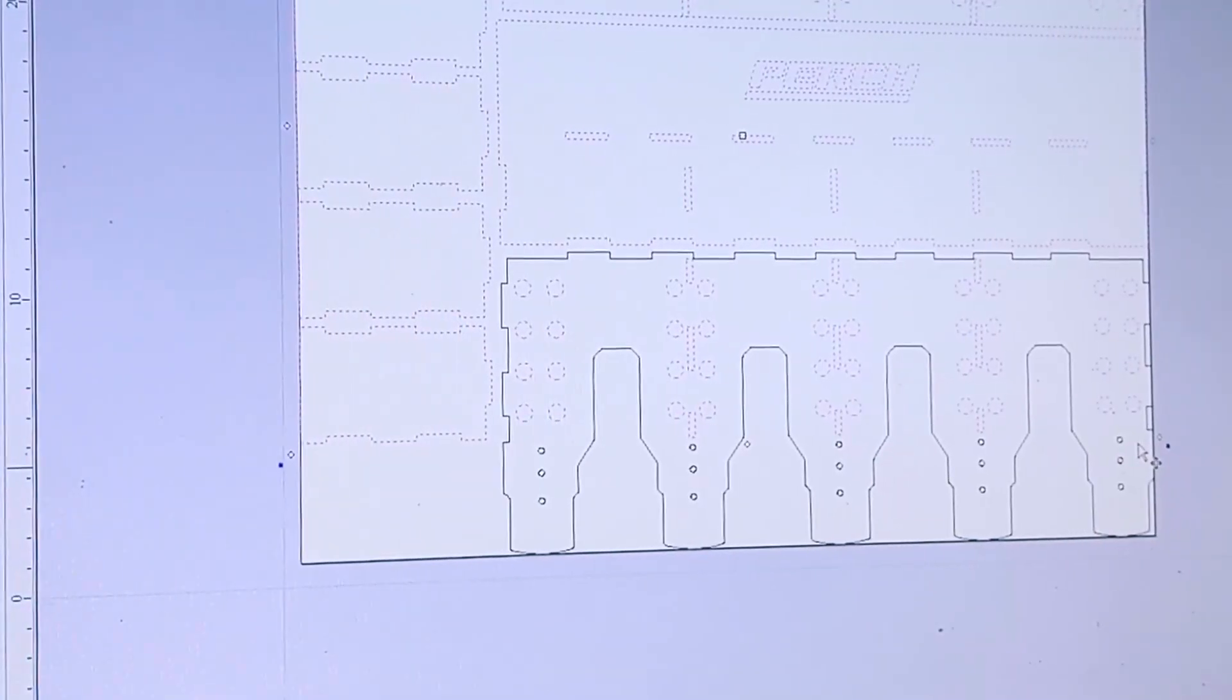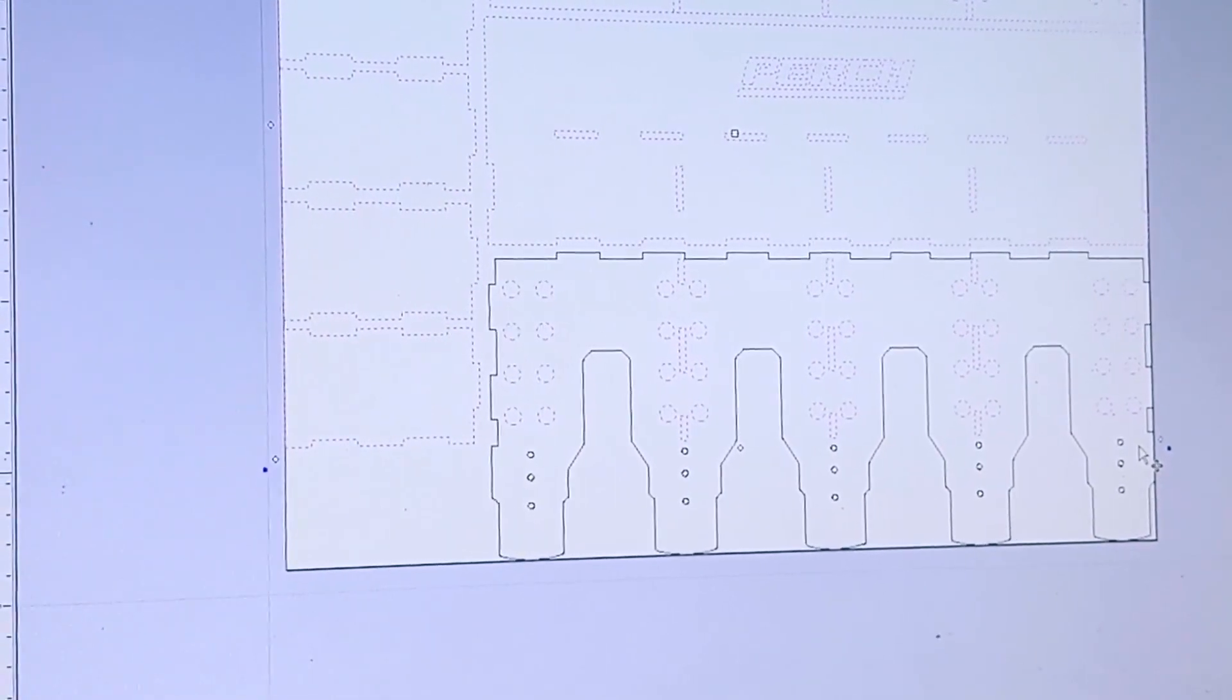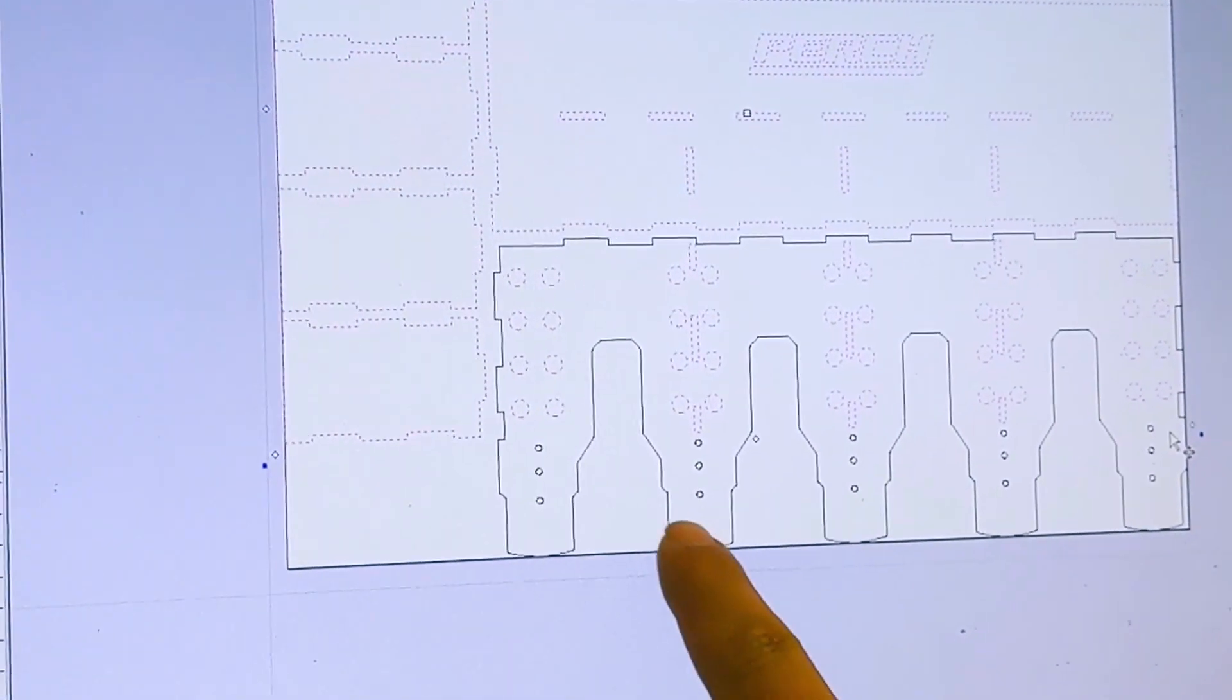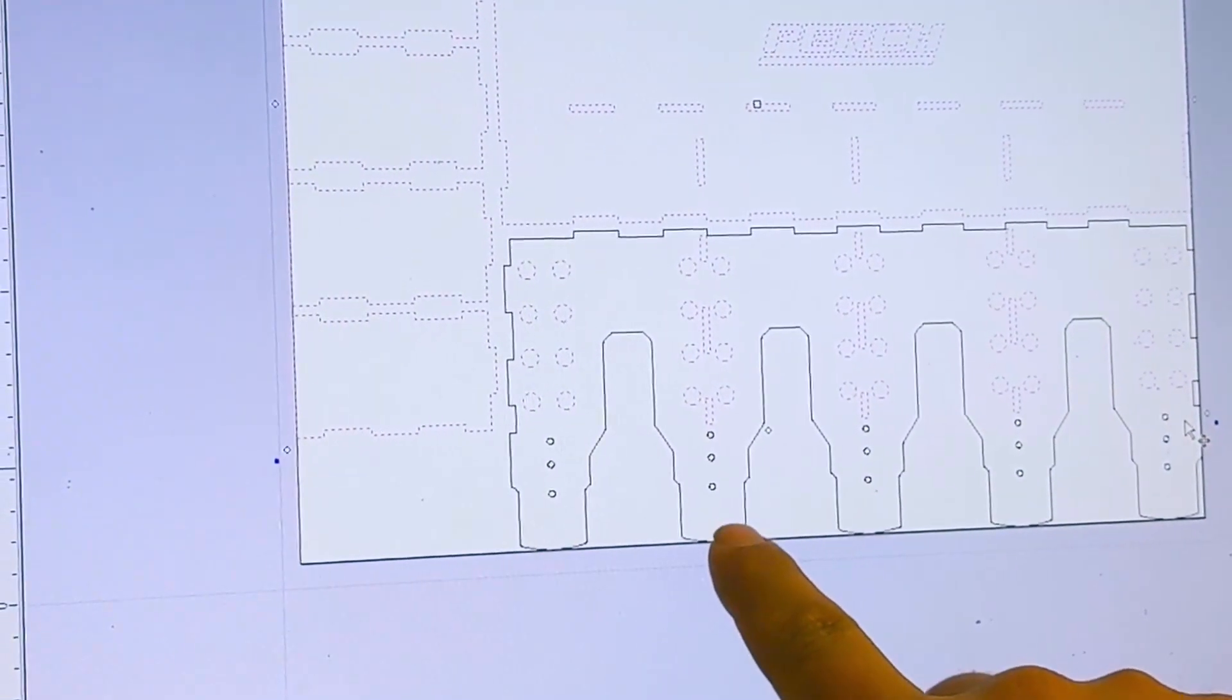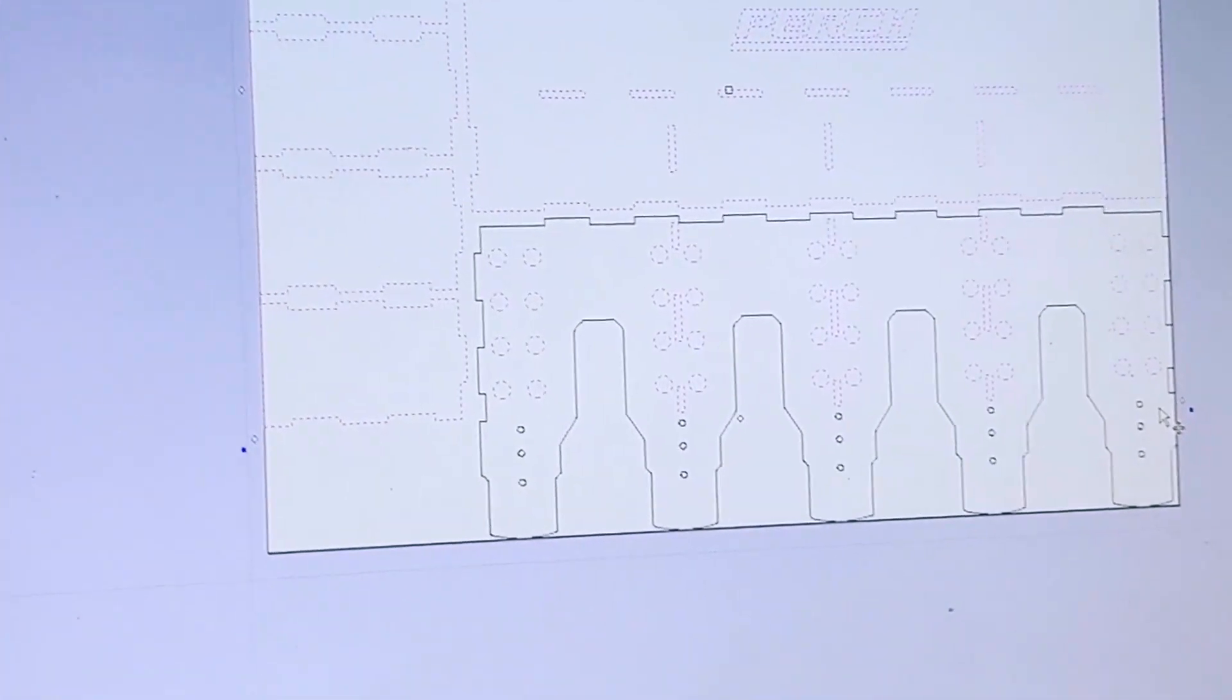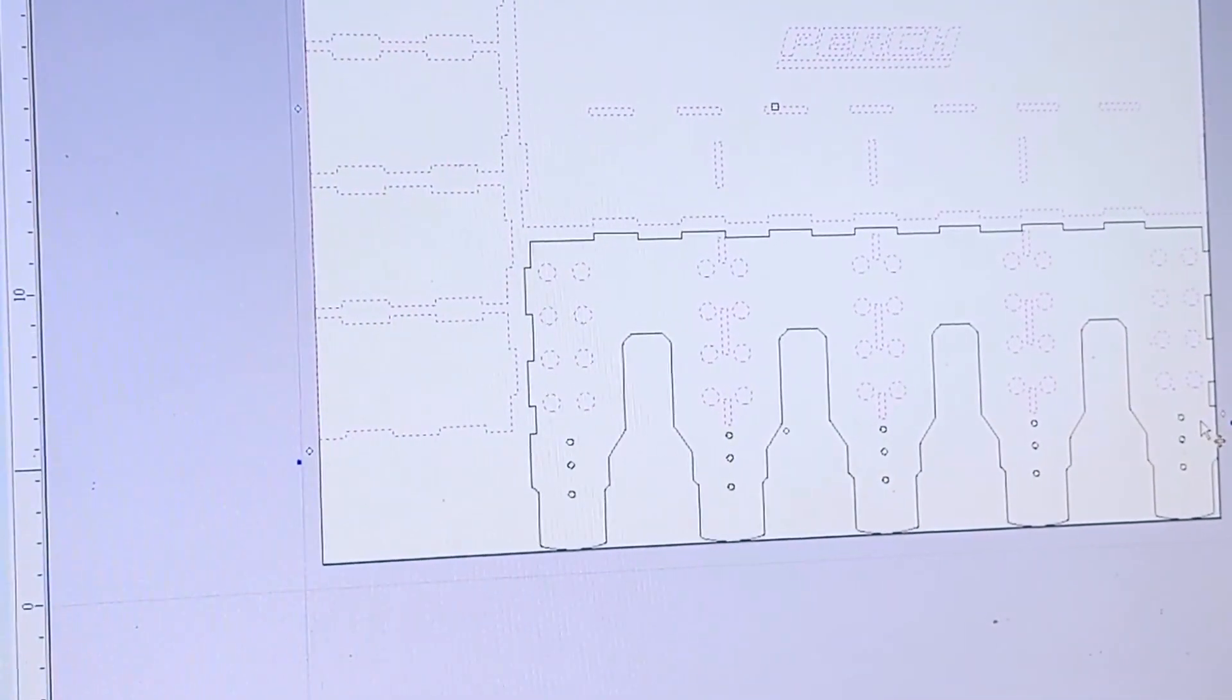So here is that file we just downloaded and all that I'm interested in right here are the outlines where the tool fits and then the mounting holes for the Perch Insert and we're going to get rid of everything else.